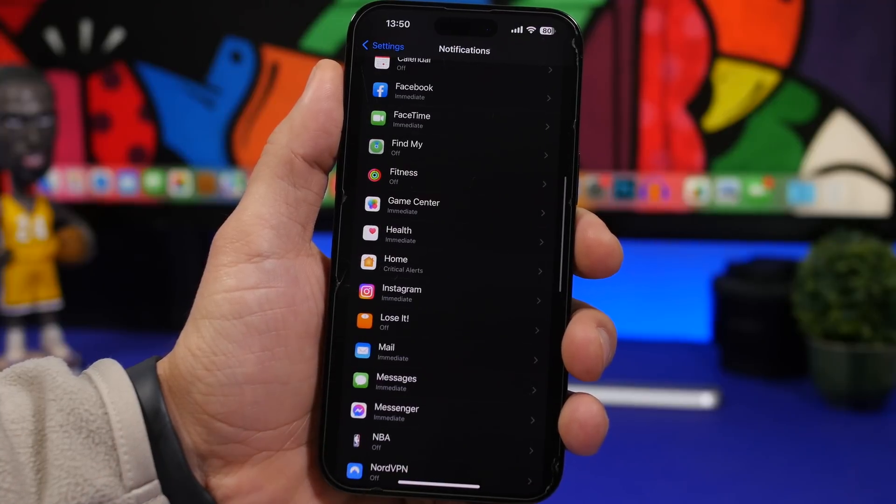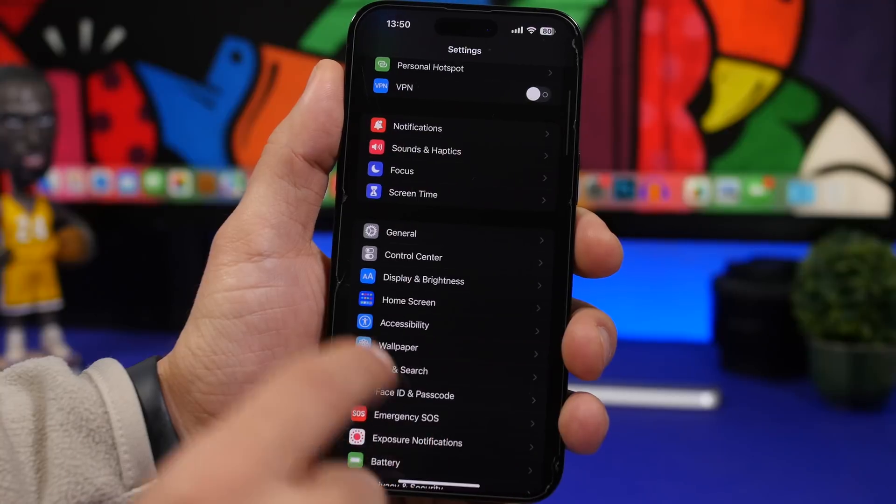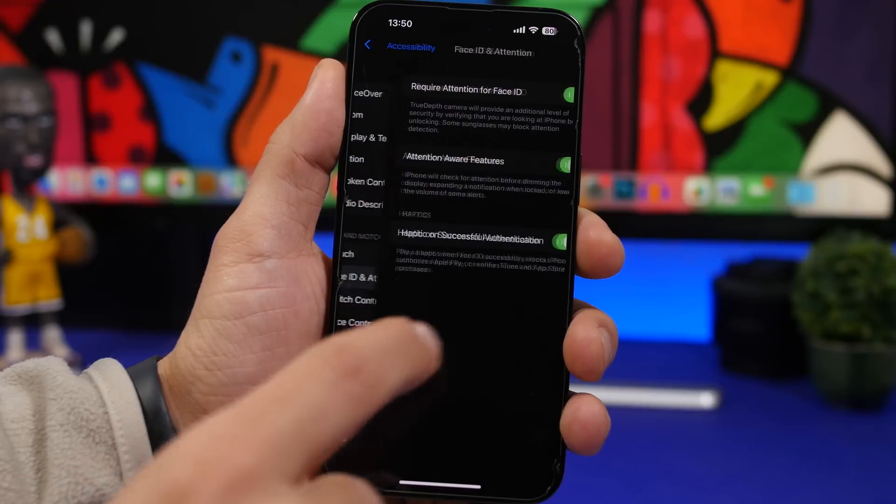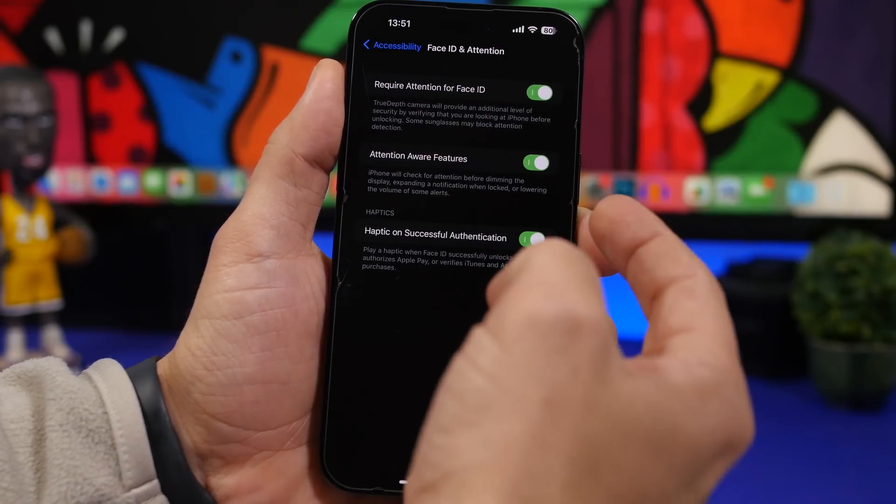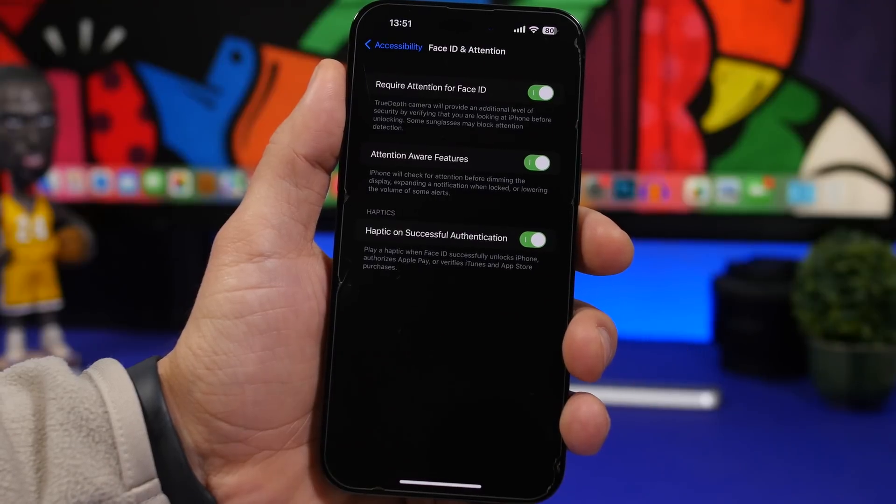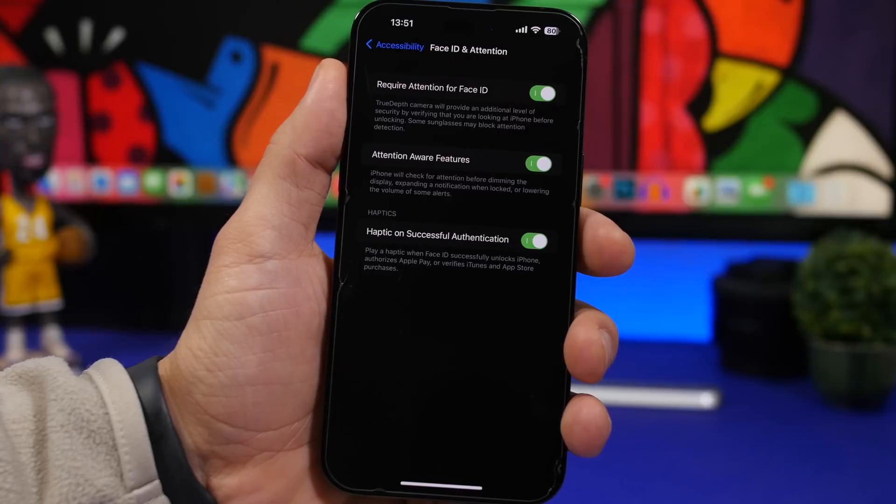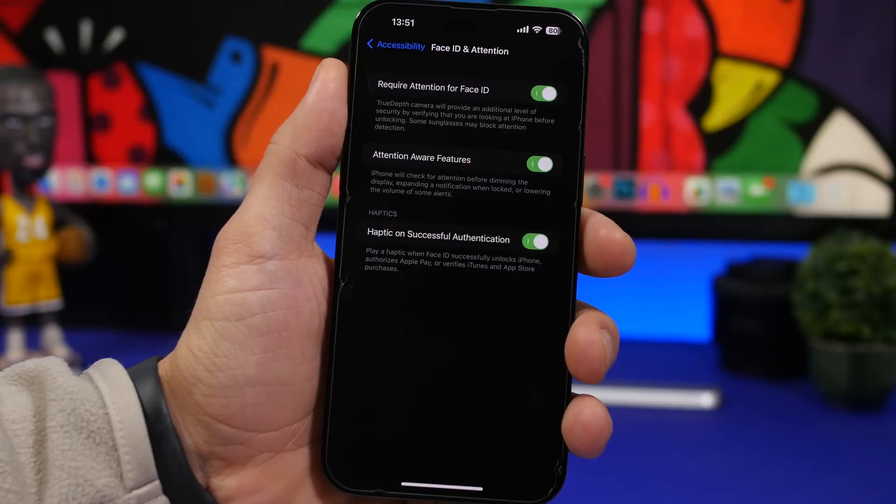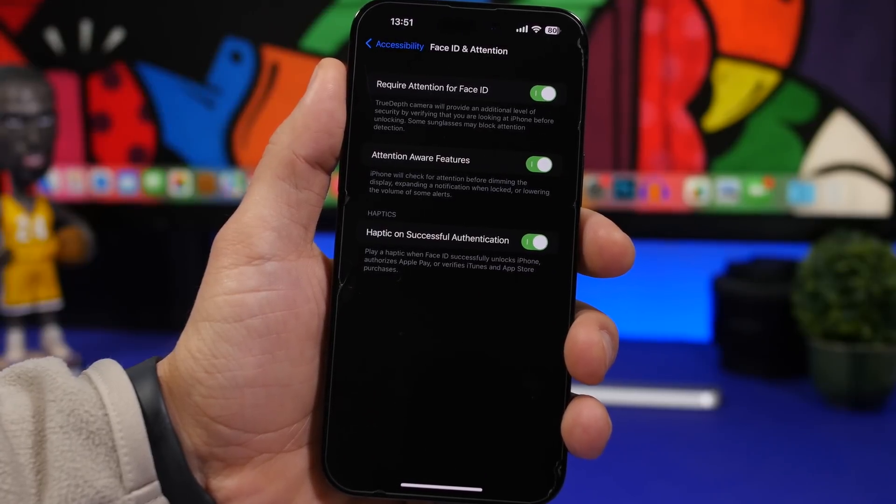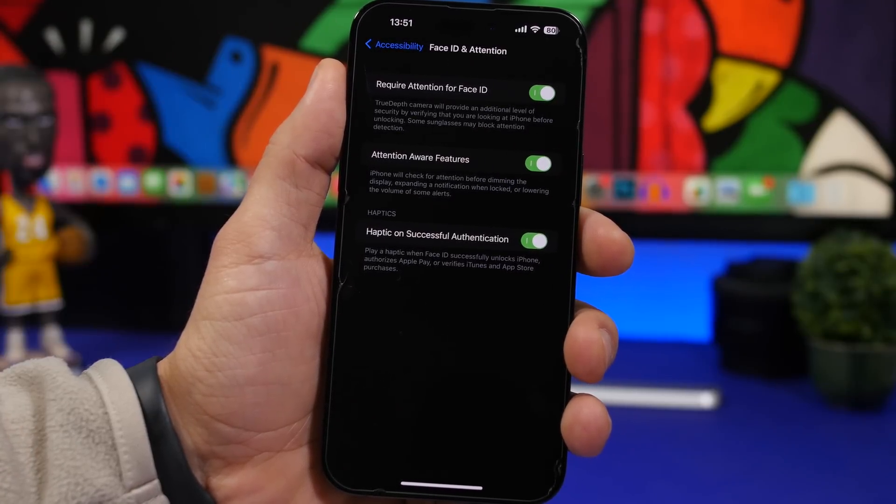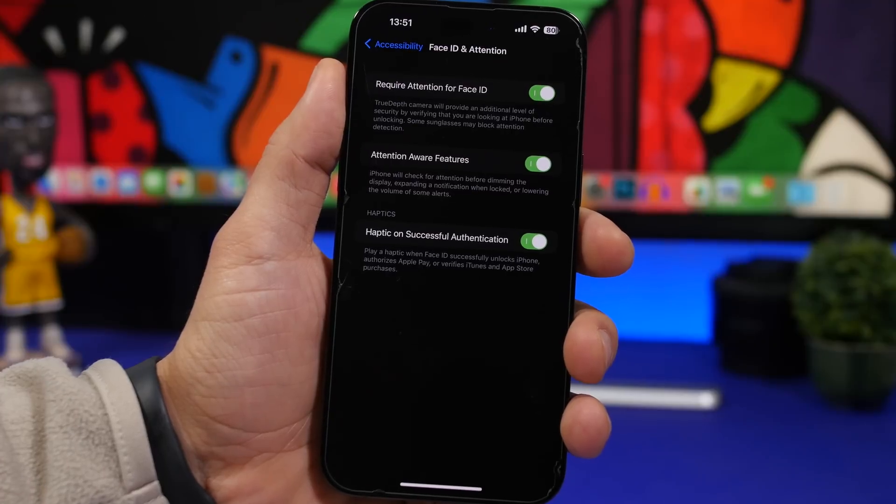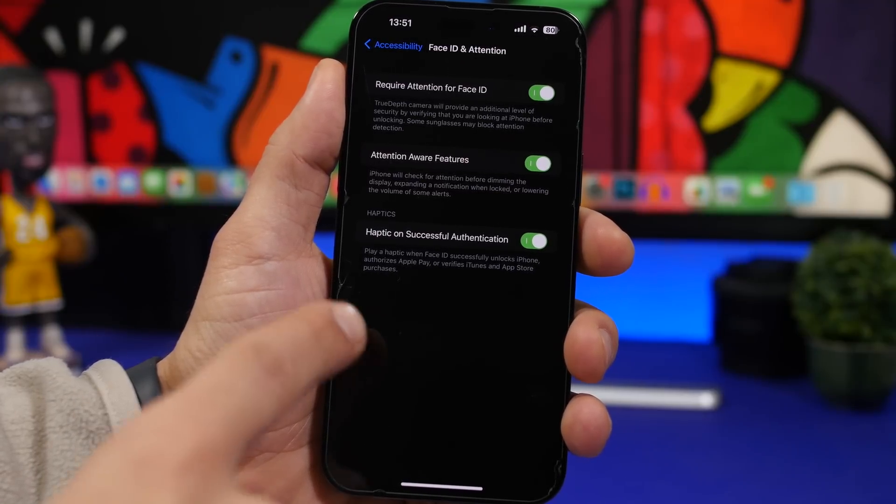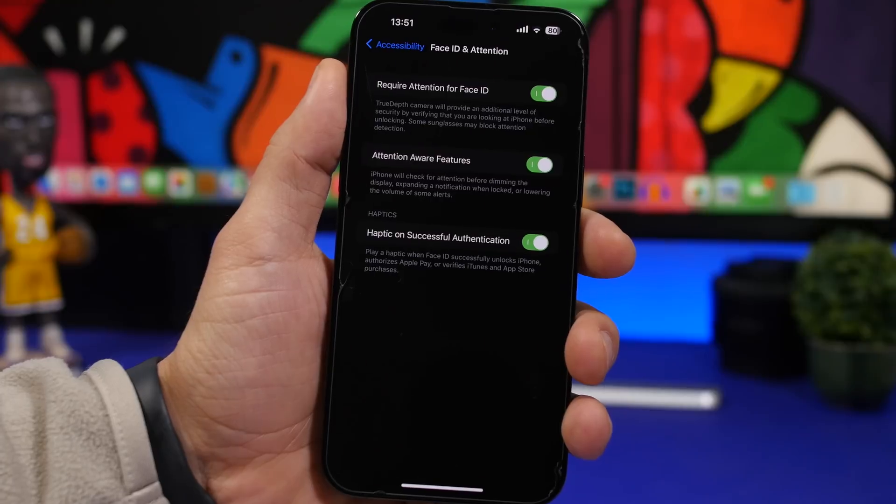Let's move on to the second one, which has to do with Face ID. Go to your settings and go under accessibility and then you will have Face ID and attention. What you can do here is enable the switch. It will add a haptic feedback to your phone when you unlock or make a purchase or do anything that has to do with Face ID. So every time Face ID recognizes your face, it will give you a haptic feedback on your iPhone so you know that it has worked.